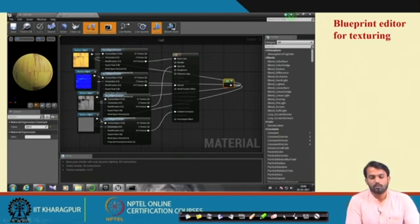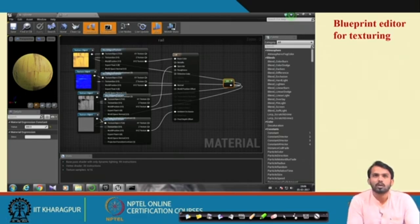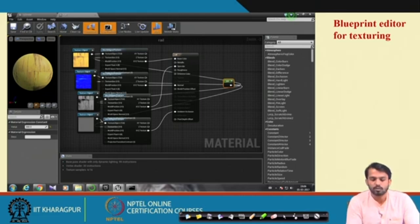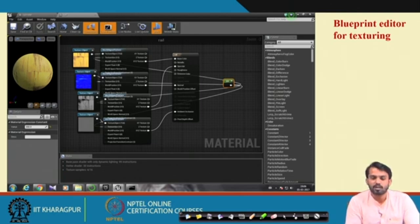There are plenty of video tutorials for Unreal Engine software which you can search and watch — how they do the texturing, how they import 3D models inside Unreal Engine, how they place different 3D models inside the software, and how they handle soft shadowing, light, and camera positions.